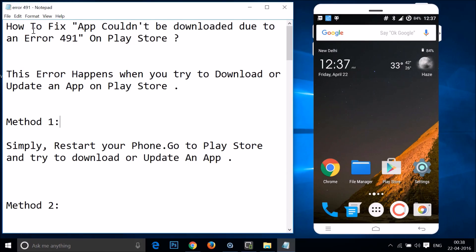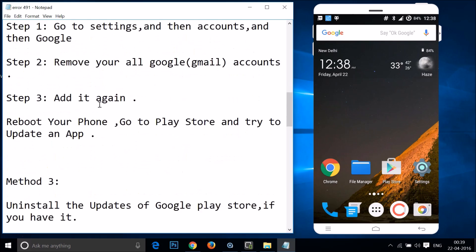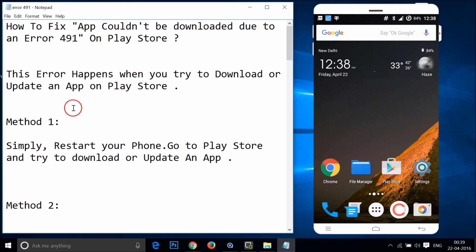Hi guys, in this tutorial I'm going to show you how to fix 'App could not be downloaded due to an error 491' on Play Store. This error happens when you try to download or update an app on Play Store, and I'm going to show you a couple of methods you can try to fix your issue.